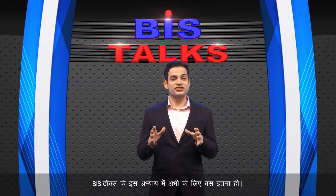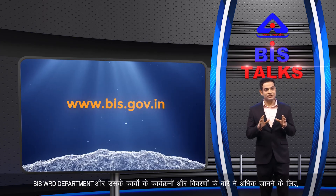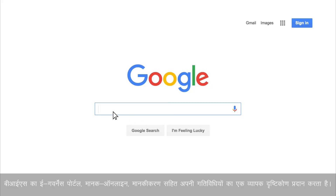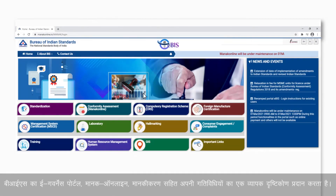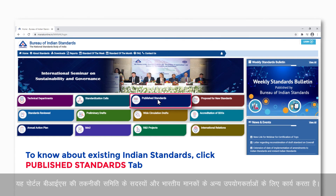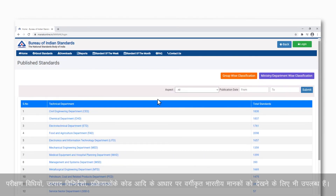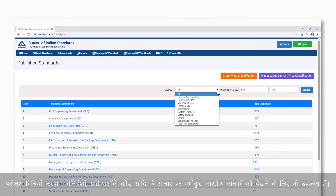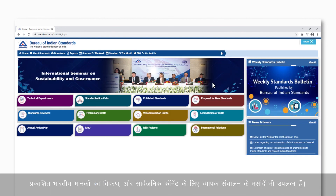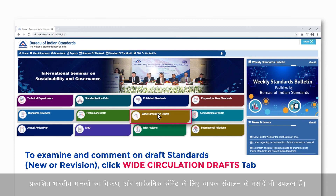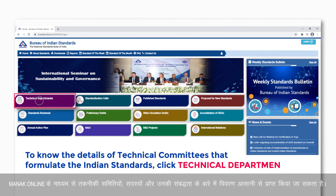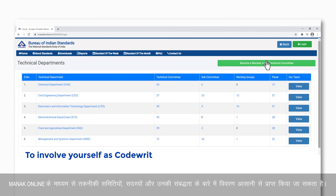That's all for now in this chapter of BIS Talks. To know more about the programs and details of the BIS WRD department, you can visit the BIS website. The BIS e-governance portal Manak Online provides a comprehensive view of its activities including standardization, serving technical committee members and other users of Indian standards. Filters allow viewing Indian standards classified by test methods, product specifications and codes of practice. Details of published Indian standards and draft standards open for public commenting are available, and proposals for new Indian standards can also be submitted through the portal.